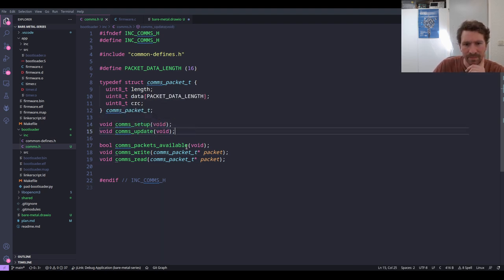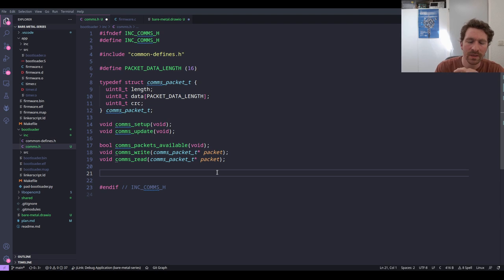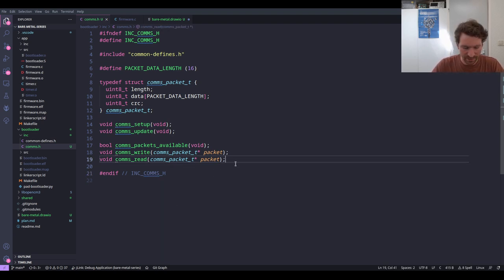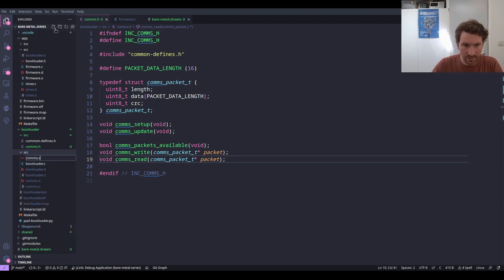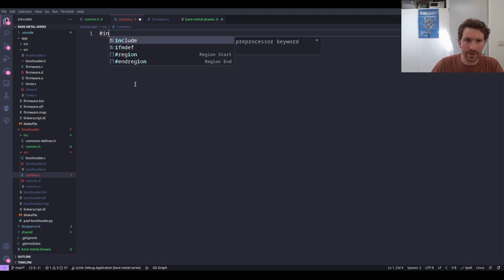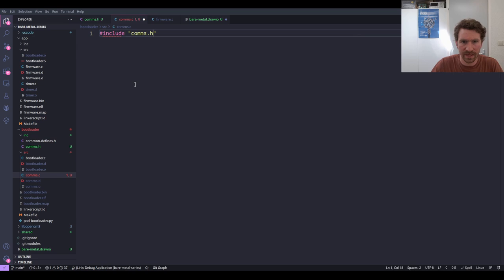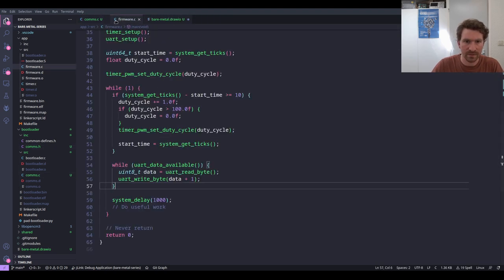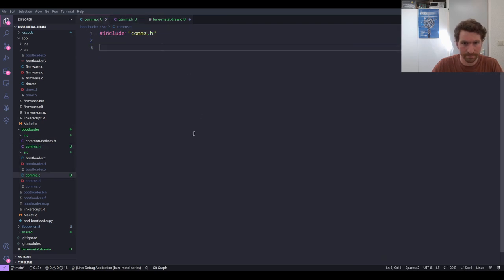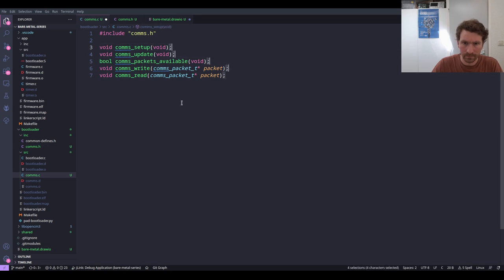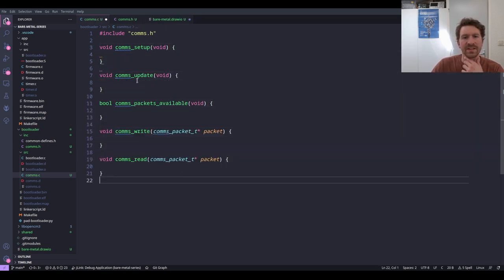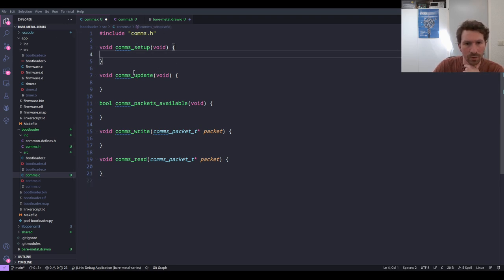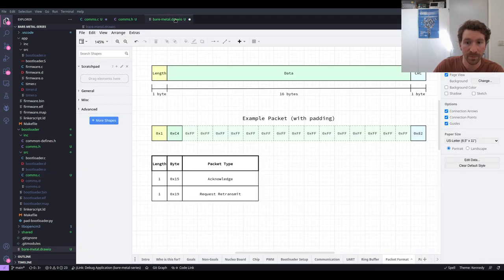So we've got setup, update, packets_available, write, and read. Maybe this is enough to get started. Let's create comms.c and immediately include our comms.h file. Let's paste in our interface. Comms setup is where we'll put initialization. Comms update is where we'll implement our state machine — you'll remember from the previous episode the state machine we're going to implement.